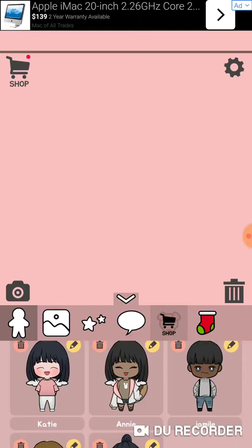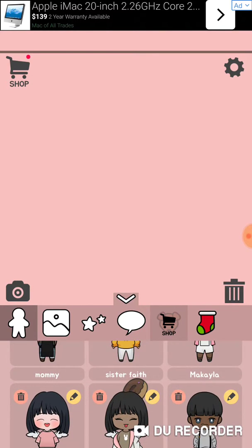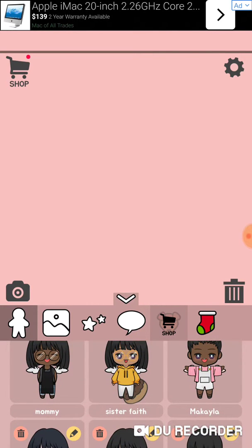So it was a little problem, because you can create their names, and I was trying to type in my friend Nia's name, and it just kept on saying anyone I was trying to send. So I have — next I have Katie, my friend Katie, my friend Makayla.